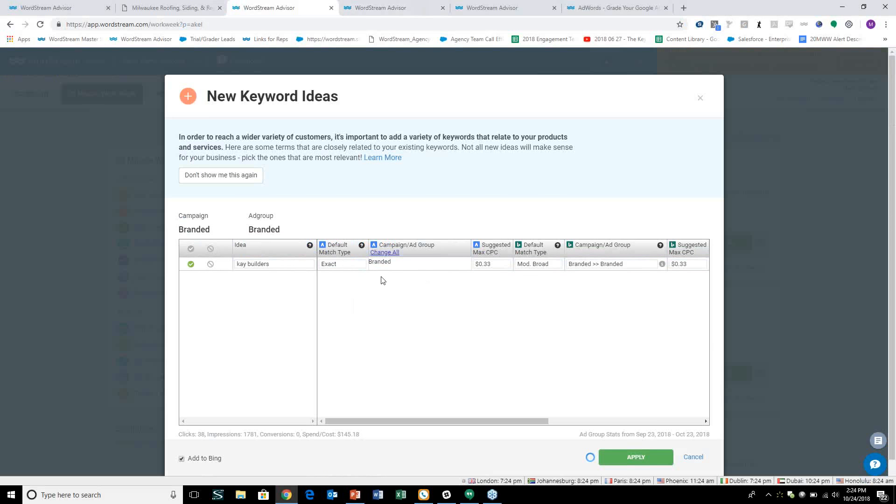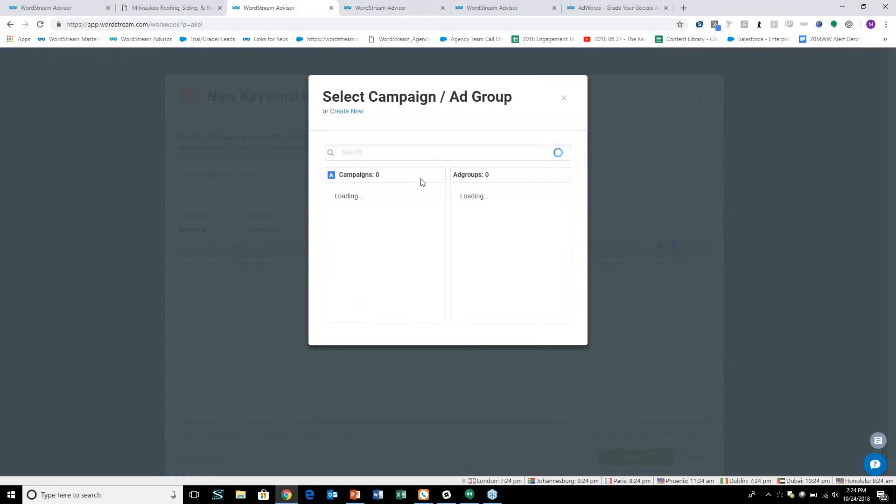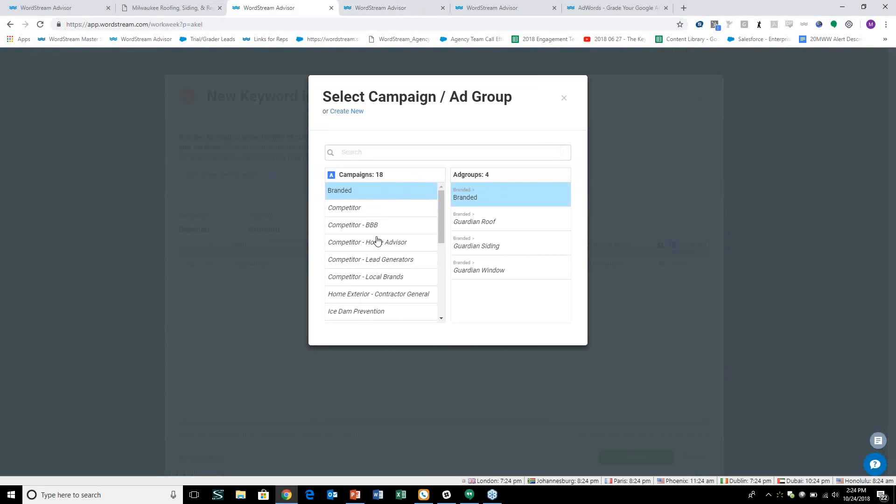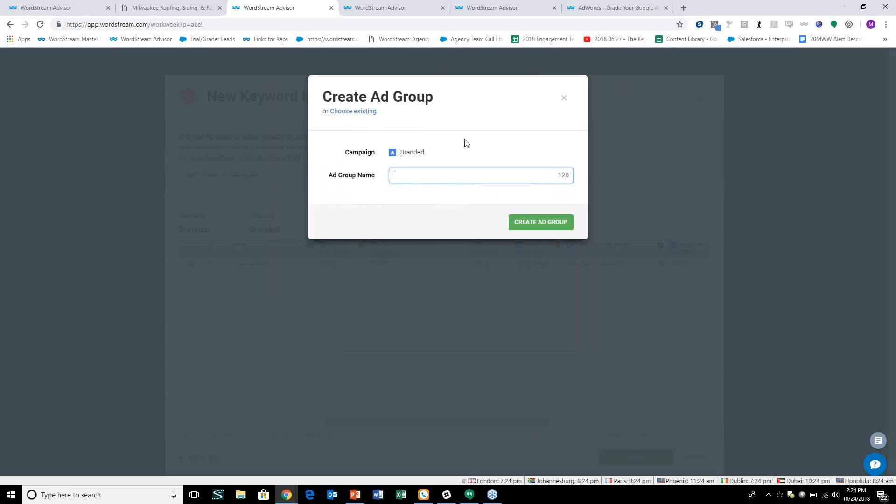It's a much less tedious way to add in keywords using the modified broad match type. And then from this interface, you'll also be able to select any area of the account that you want to put it in. We're putting it into the ad group and the campaign that it generated the conversion on. If you feel as though there's a better place, you can absolutely do that, or you can create a new ad group for that keyword right from this interface as well.